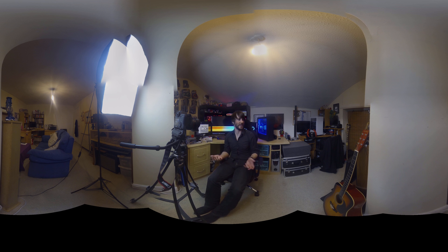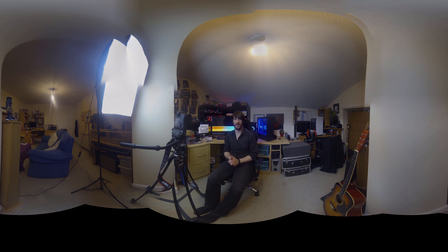So yeah, that's my 360 degree video. I hope you liked it.